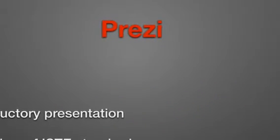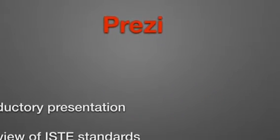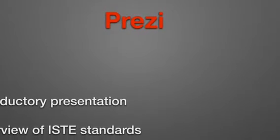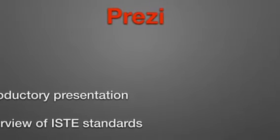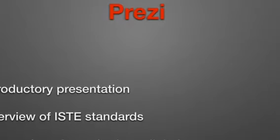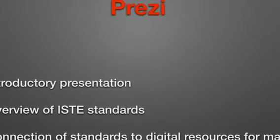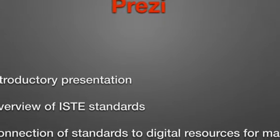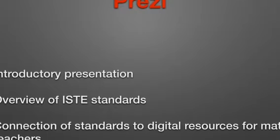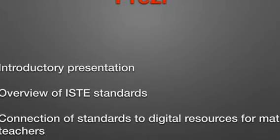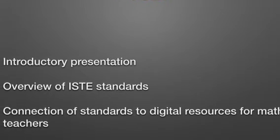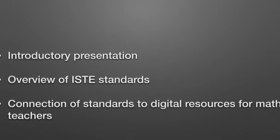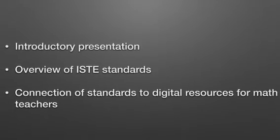I've created many different deliverables for this project. The first of which was a Prezi that I used at the Summer Technology Conference at Burke County Schools. I used the Prezi to introduce the concept of my professional development course to other middle and high school math teachers. I also used this presentation to provide information about ways teachers could incorporate ISTE standards into their own classrooms.